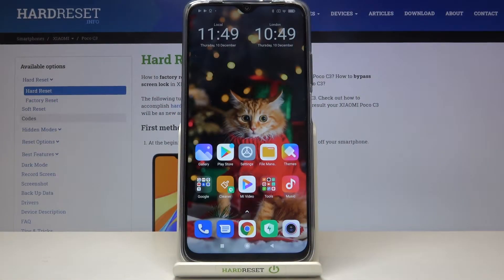Hi everyone, here we've got Xiaomi POCO C3 and let me show you how to show battery percentage on this device.